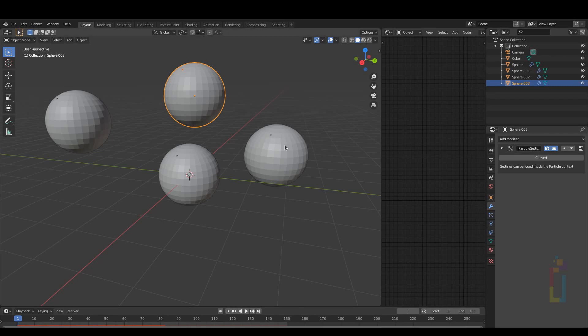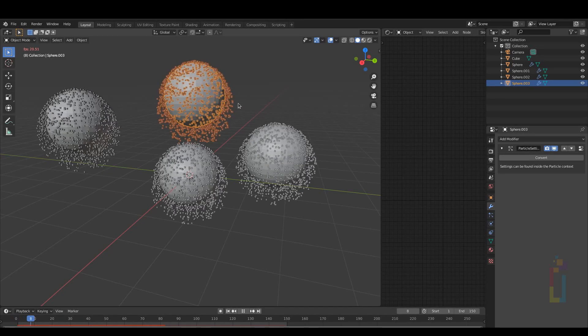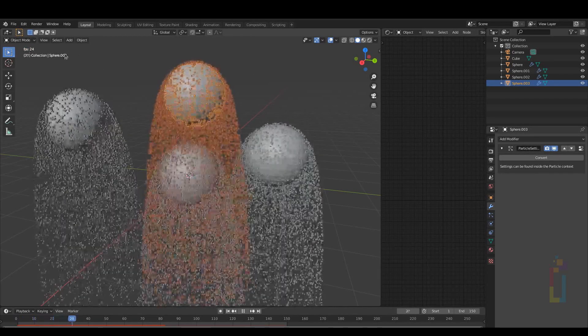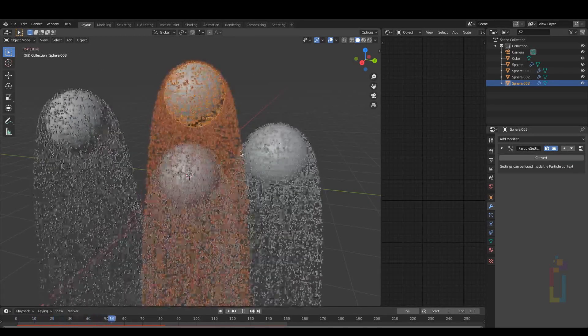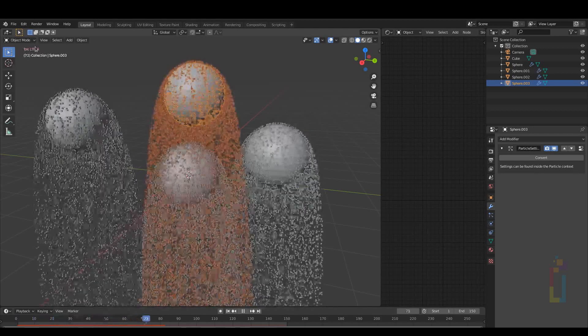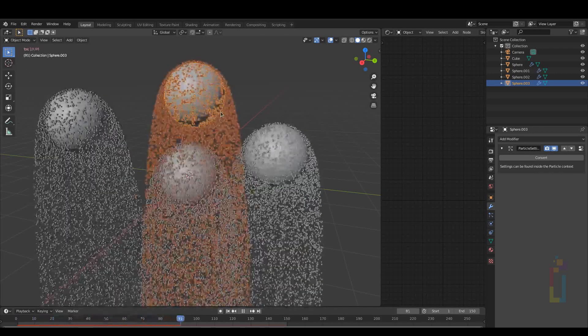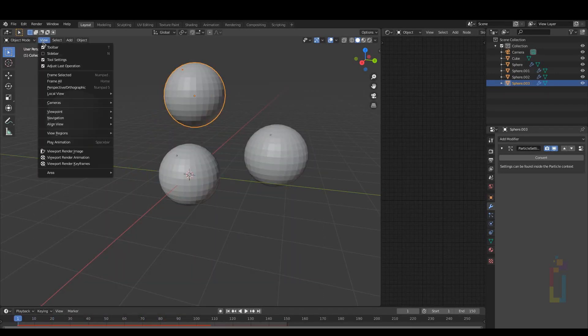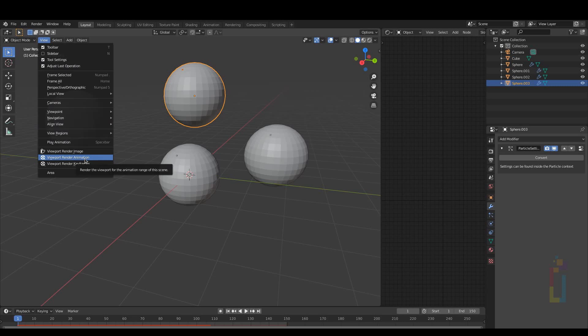And then you reach a point in which your viewport is lagging every time you hit Play. But you want to take a look at your animation. A good option to have your animation is to render a preview.